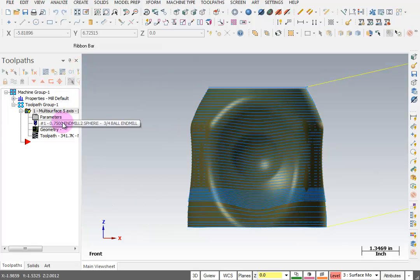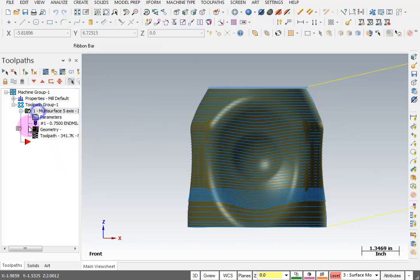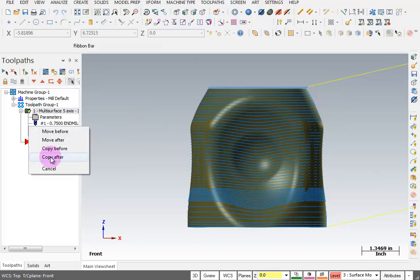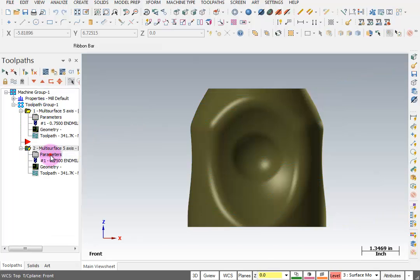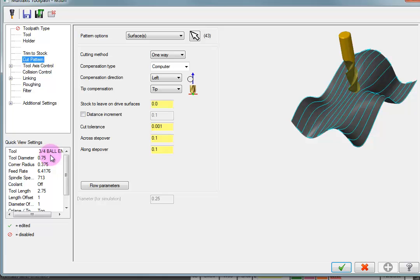But if it didn't do the toolpath, what would we do? How could we control it? Well, I'm going to copy this operation down. And we're going to dig into the parameters for this toolpath. One way to control it is to change the actual cut pattern surface.